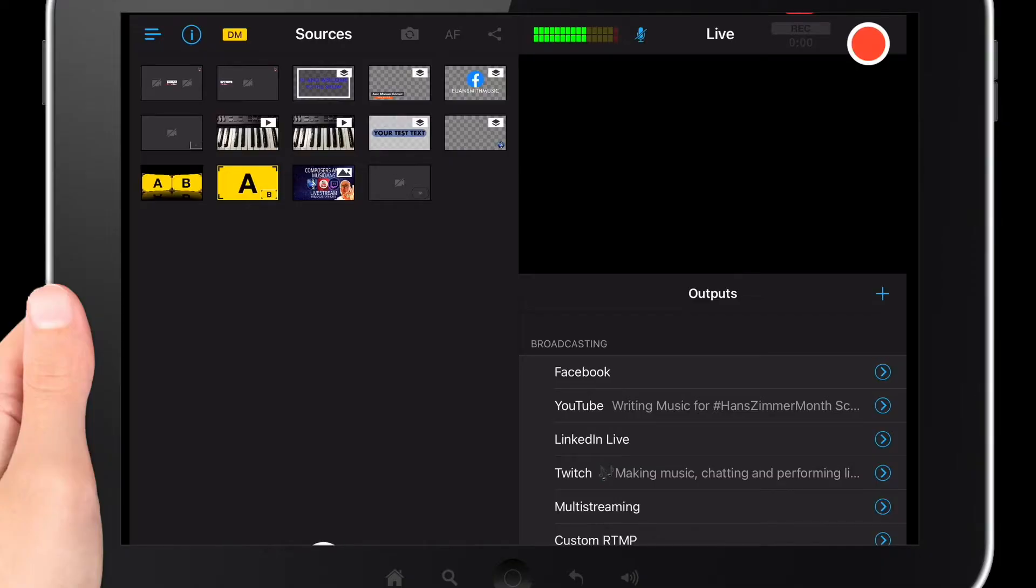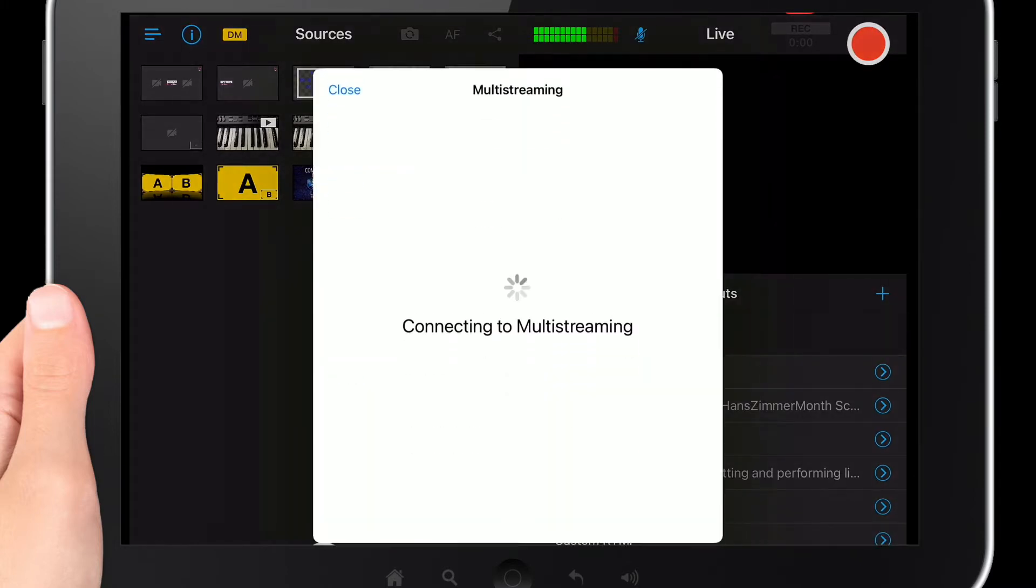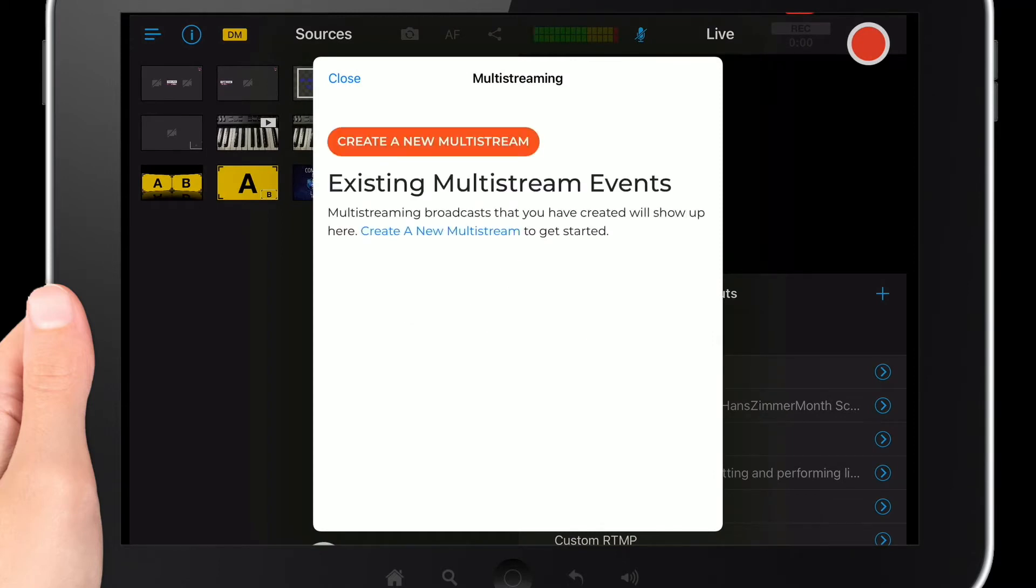So once you're in your Switcher Studio dashboard, find the outputs tab which you'll find along the bottom and then you just tap on multi-streaming. It then asks you to connect to multi-streaming. This might take a few seconds.